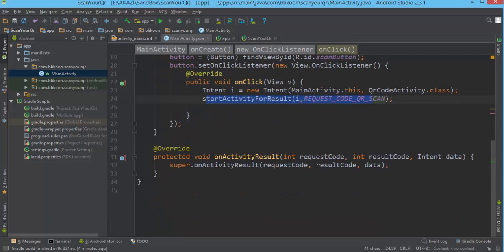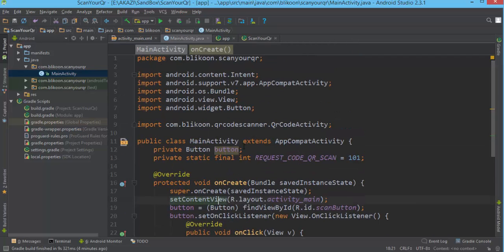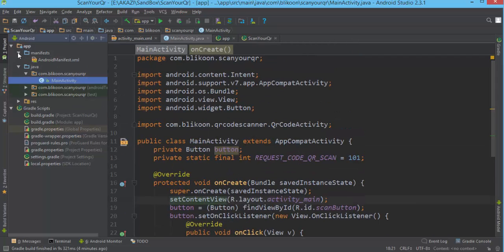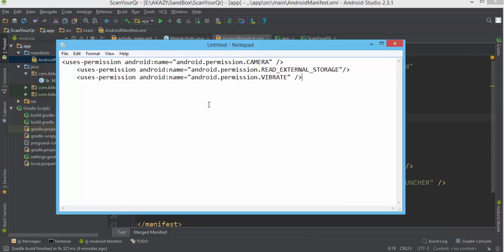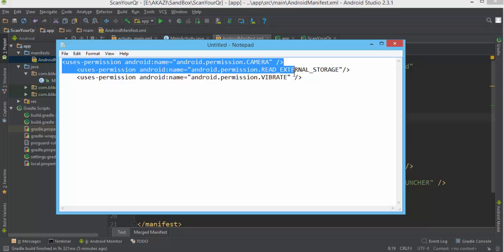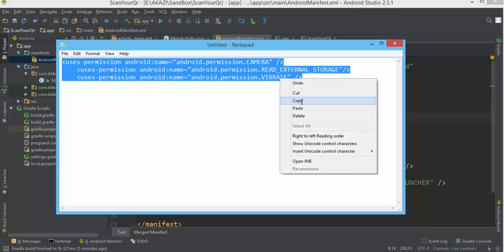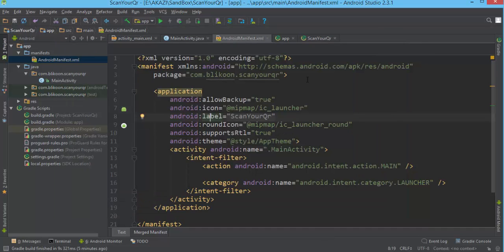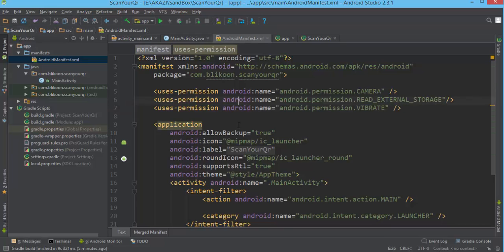Before we run, we need to add permissions because our app uses the camera, so we need to add the camera permission. Also the vibrate permission, because when you successfully scan the QR code it's going to vibrate and play a sound. So you need to add these couple of permissions in the manifest.